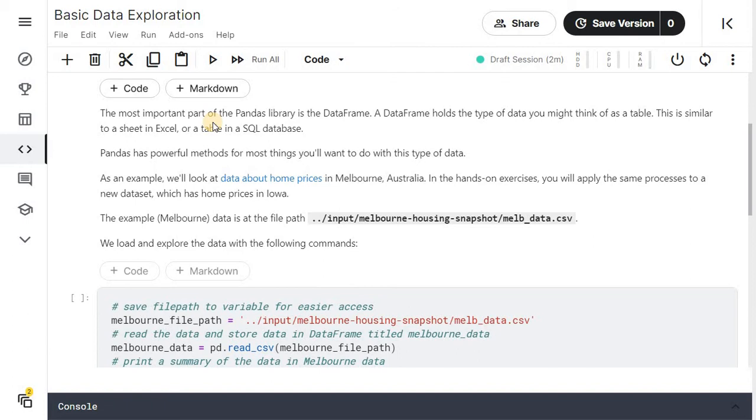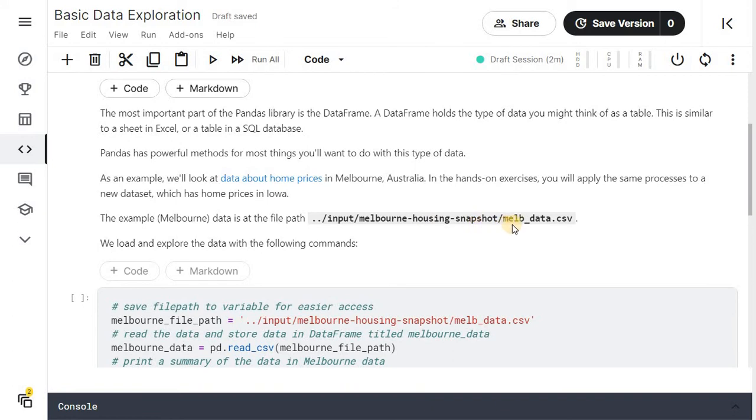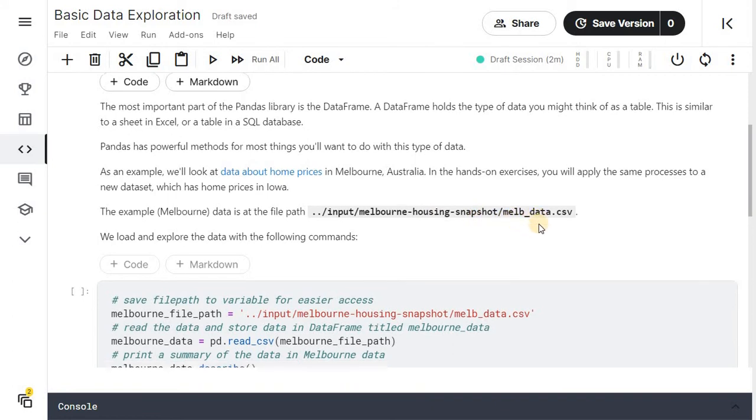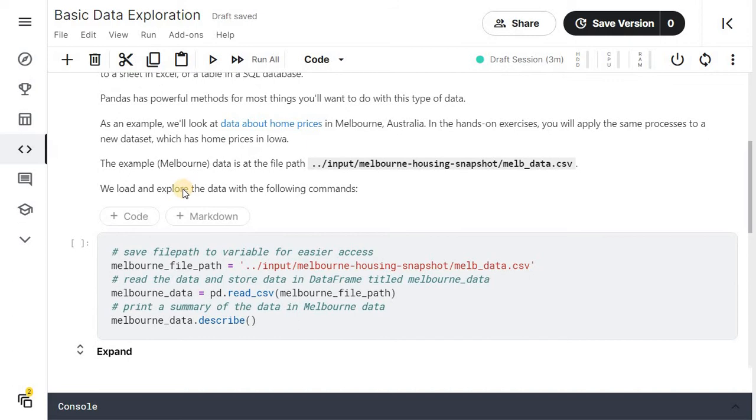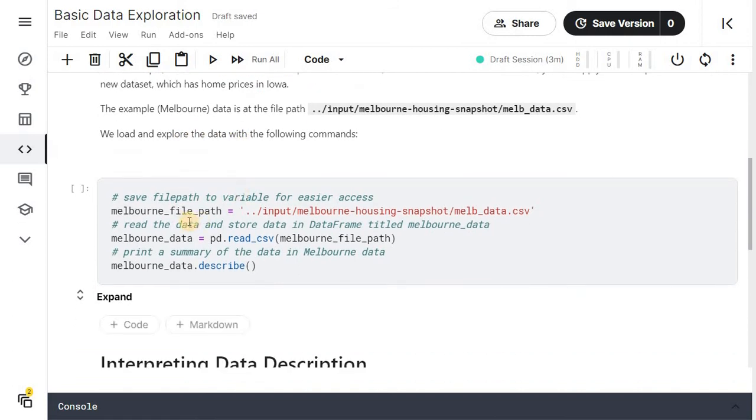As an example, you will look at data about home prices in Melbourne, Australia. In the hands-on exercise, you will apply some processes to a new dataset which has home pricing Iowa. The example Melbourne data is at the path input melbourne housing snapshot melb_data.csv. We load and explore the data with the following commands.